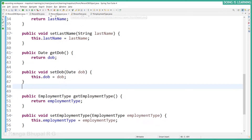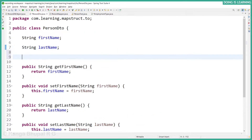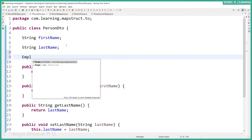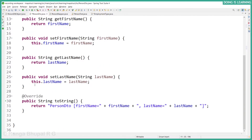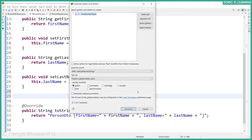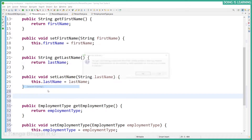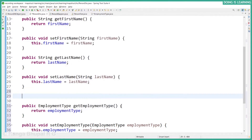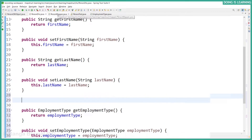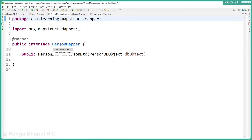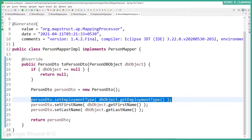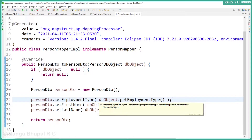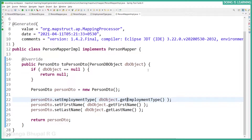Save it. Let's go to the PersonDTO — in the PersonDTO, for now we'll use the same data type, which is EmploymentType. Create a setter and getter, update the toString method, and save all. Let's see the mapper implementation — it uses setEmploymentType and from the db object gets the employment type. This is not new because we've already seen that with the same data type and same name it maps automatically.